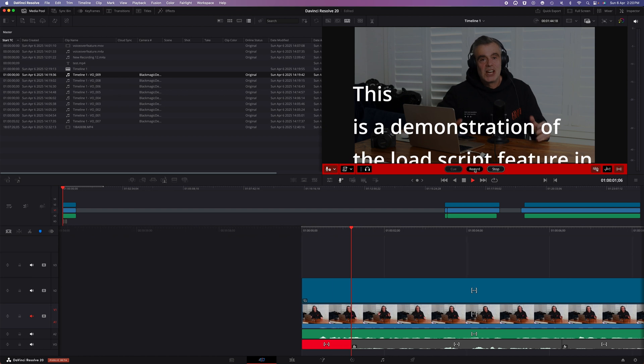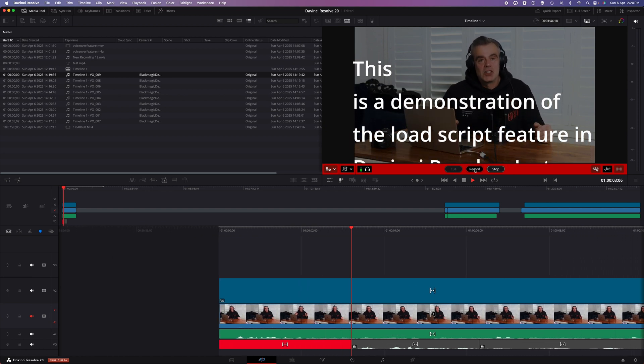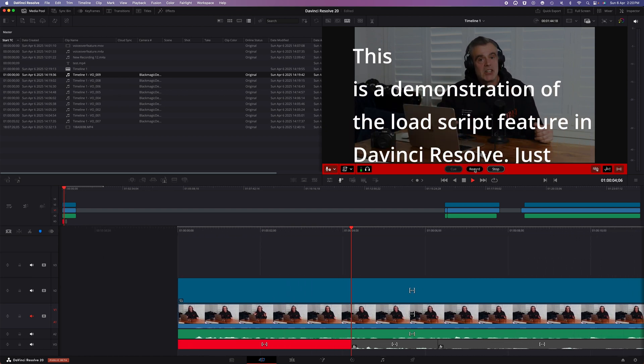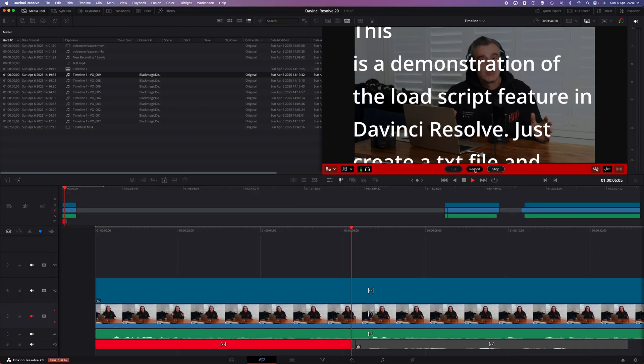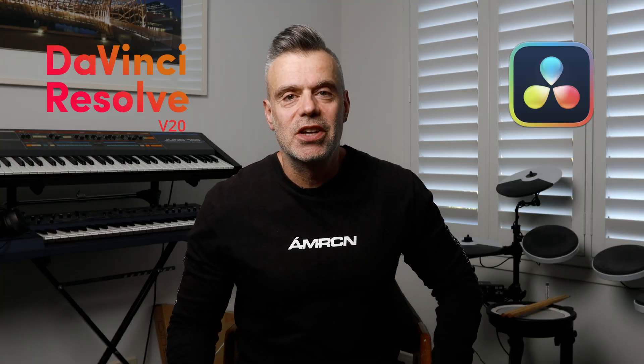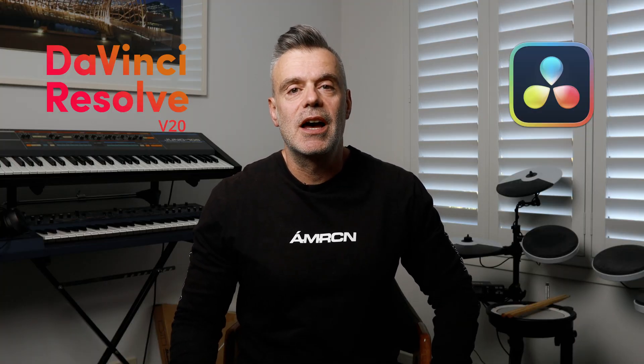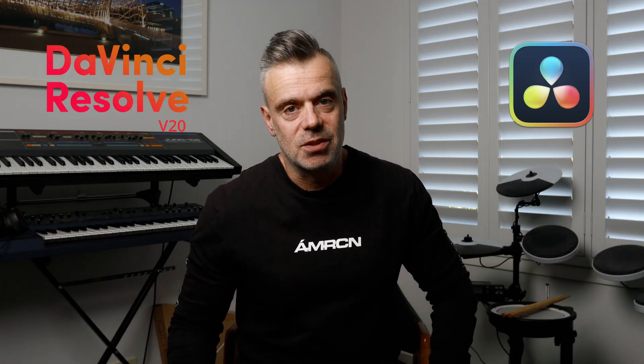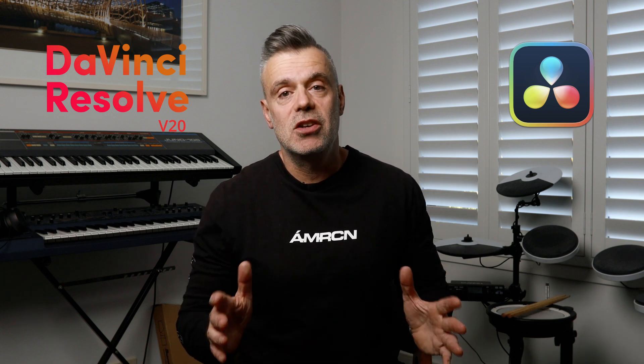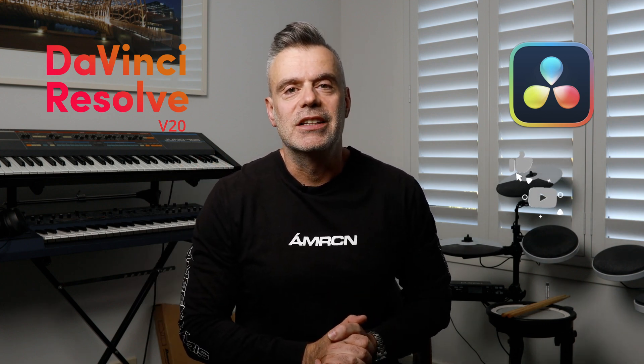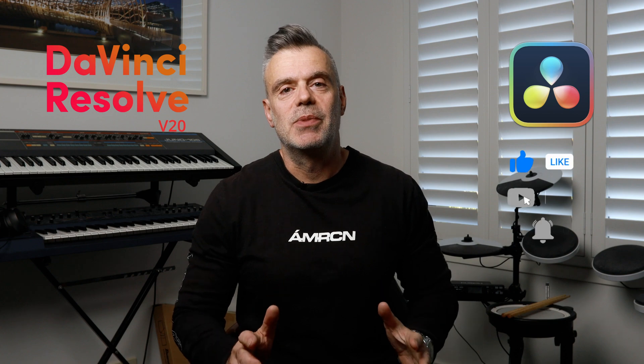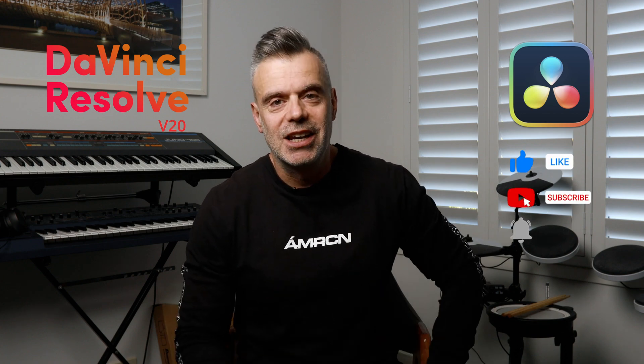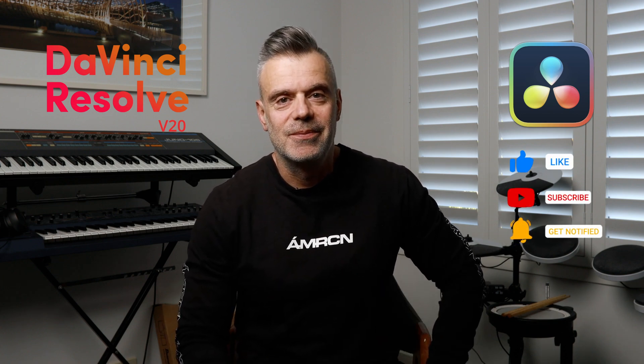That's better. This is a demonstration of the load script feature in DaVinci Resolve. Thanks for watching, hopefully you enjoyed this video. If you did, feel free to hit me up with a like and consider subscribing to the channel. By all means if you have any comments or questions about the content you've seen today, drop them in the comments box below and I'll endeavor to get back to you as soon as possible. See you on the next one. Bye for now.